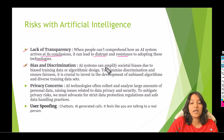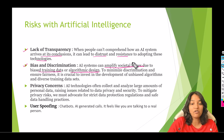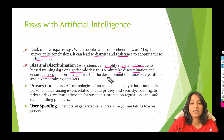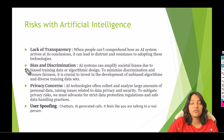AI systems can amplify societal bias due to biased training data or algorithmic design. If either of these two things are biased, it is going to give you a biased output. To minimize discrimination and ensure fairness, it is very important to invest in the development of unbiased algorithms and diverse training data sets. That is what we have for bias and discrimination.